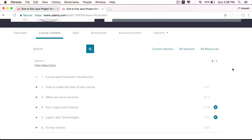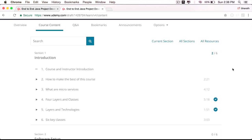We will start this course by learning what microservices are, the different layers that make up a Java application, the technologies that can be used across these layers, and the 10 different classes that every Java application is made up of.